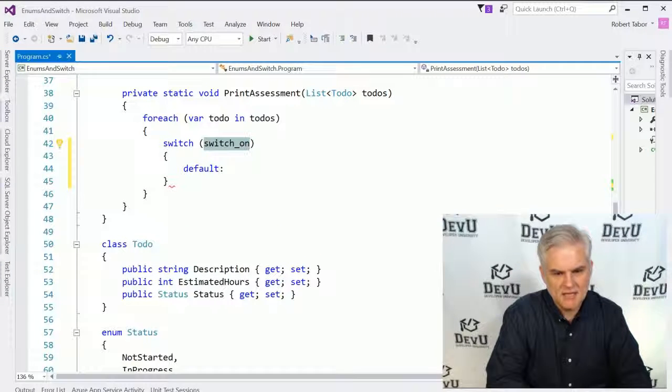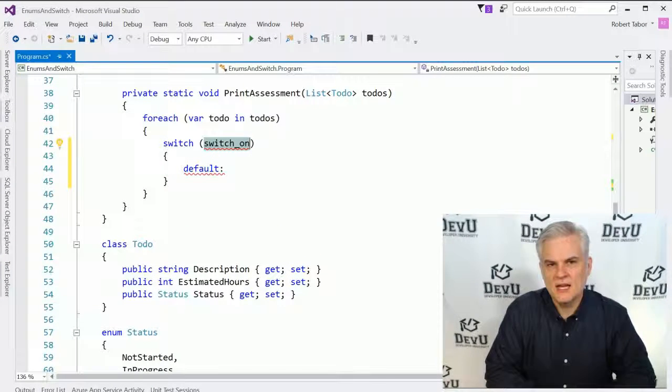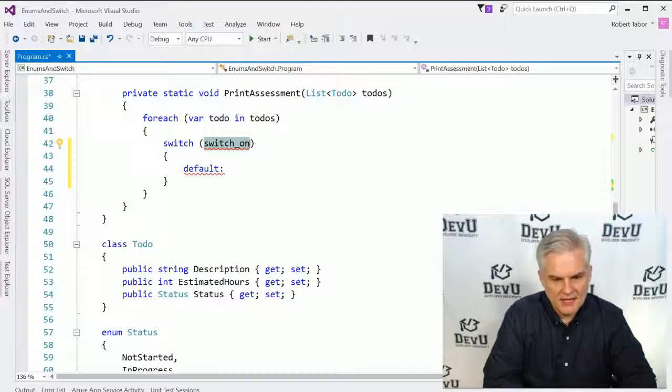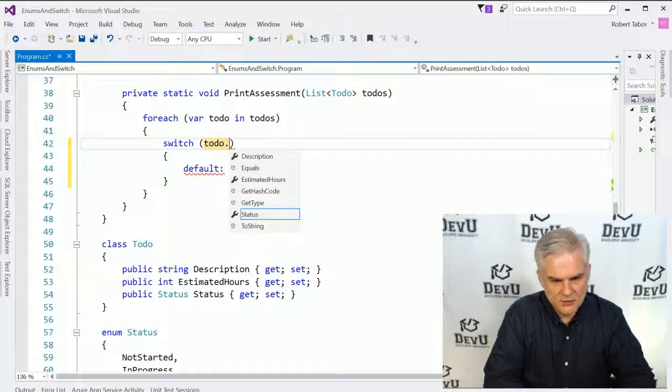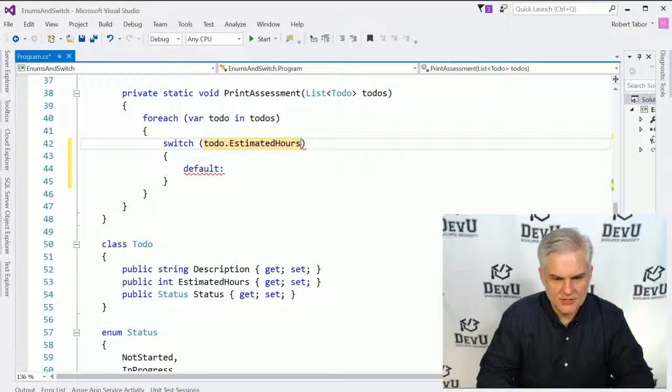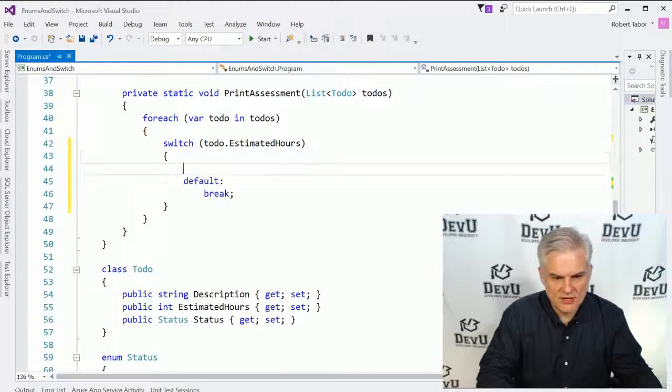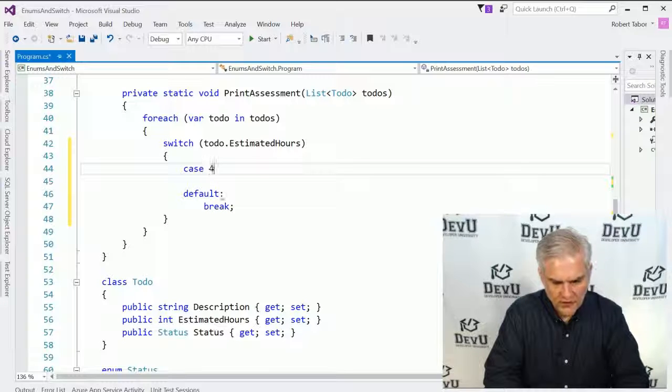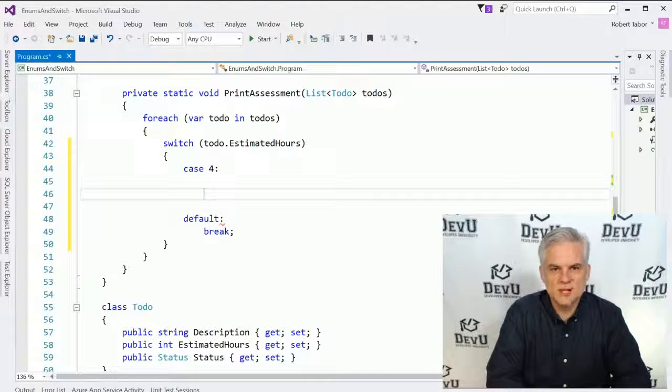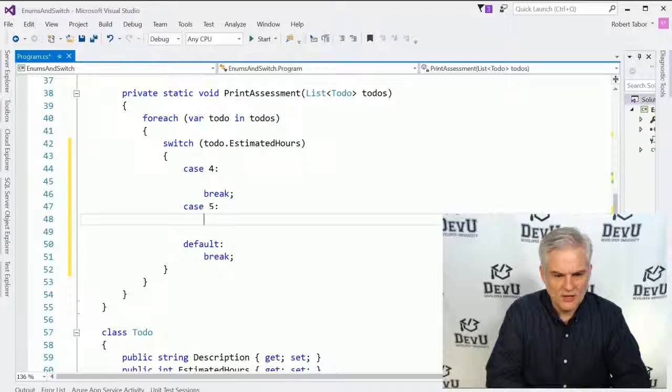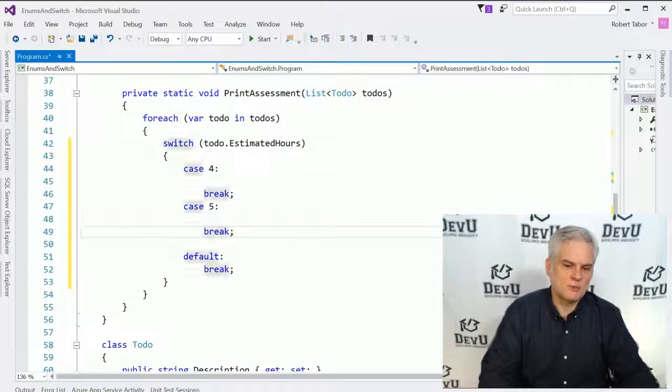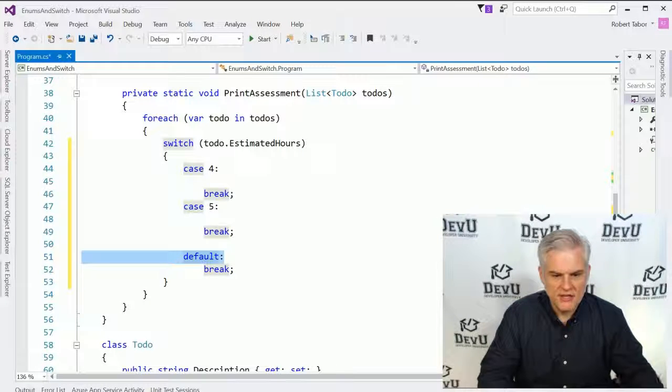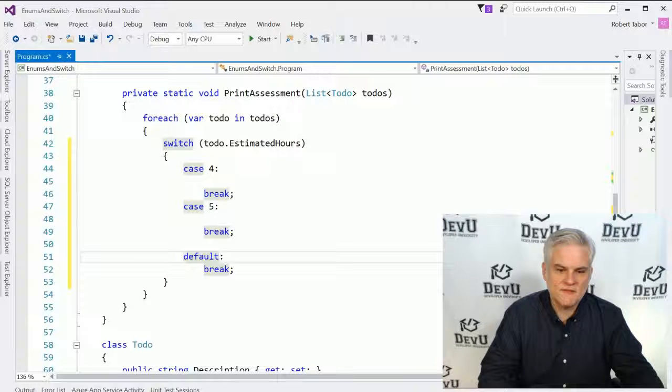But a simple switch statement is going to look something like this. In fact, I'm just going to go switch tab tab and that will create essentially the outline for it. And in this case, we could do something like we can use an individual to do item and choose its estimated hours. And so if the estimated hours are, for example, case four, then we might perform some operation until we hit the break statement.